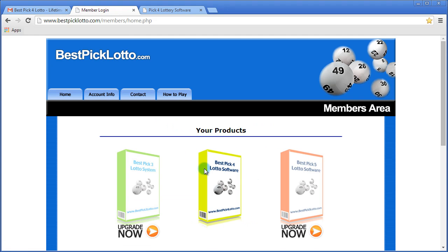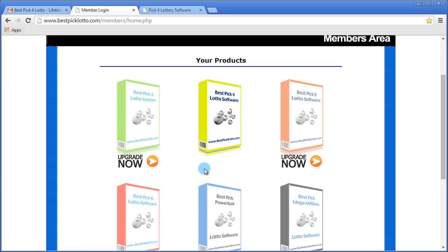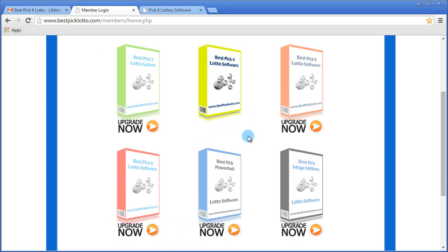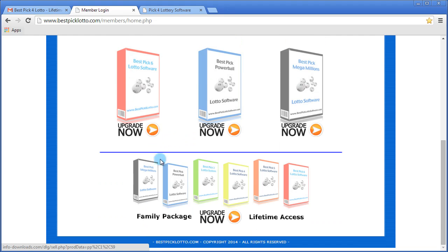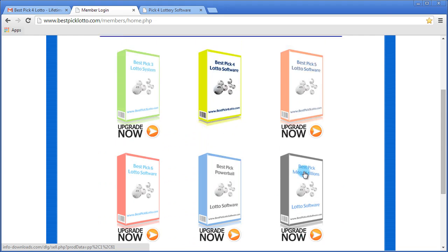And that's it. You can see here this is the access that we have to Best Pick 4 Lotto, and we can upgrade at any point in time to any one of the other products.